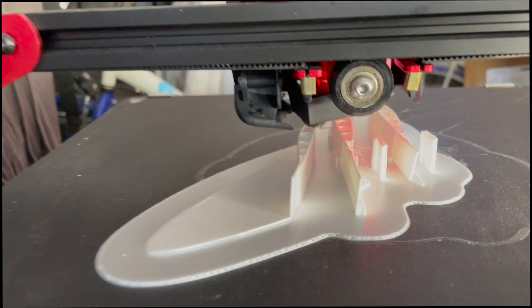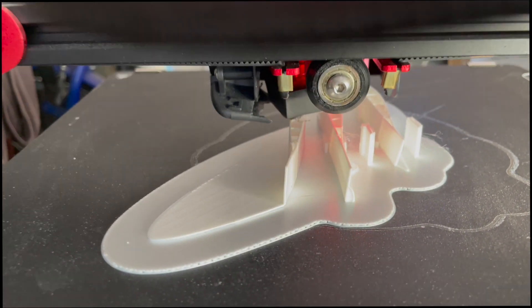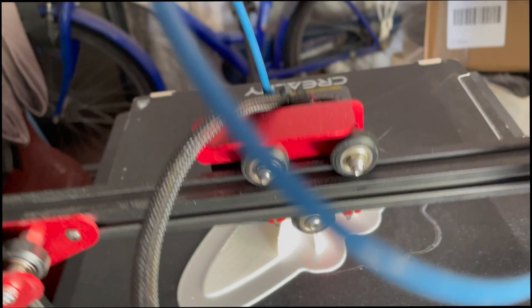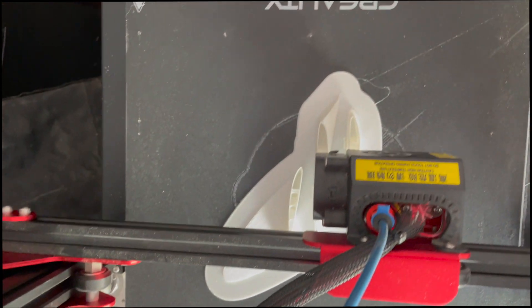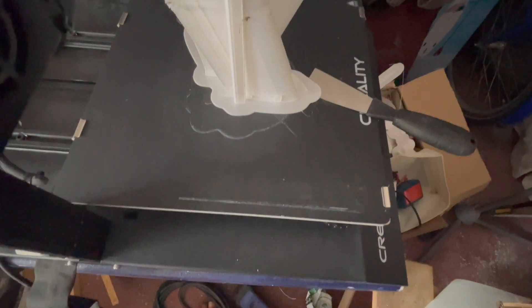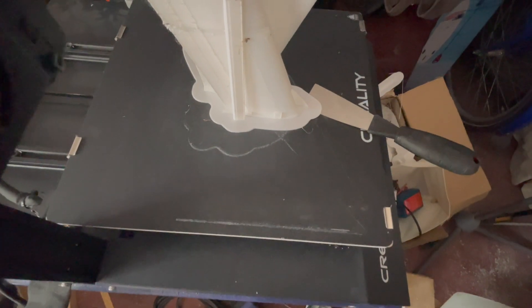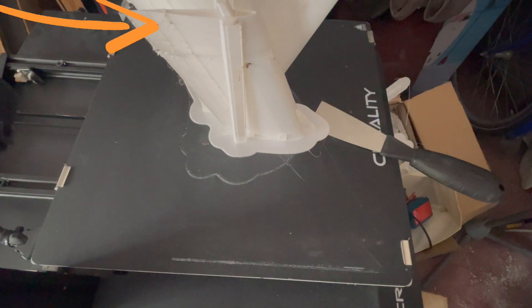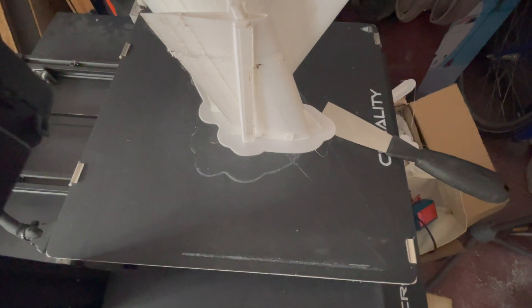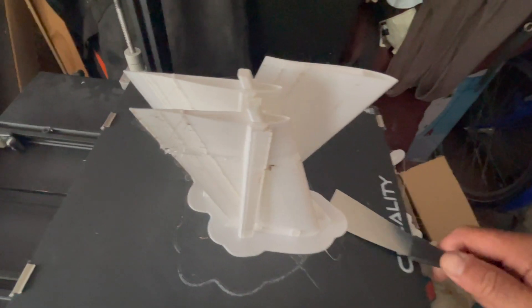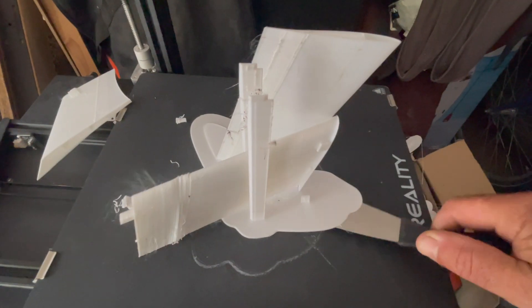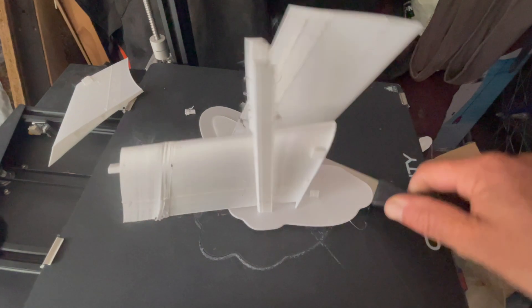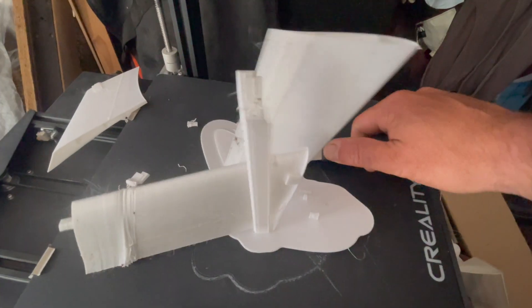As you can see here, you see a little bit of layer shifting and you can see now that the first layer is sticking very good to the bed because when I want to pull it off, the wings already get loose from the first layer. So that's no problem - the wings are still in one piece, there's nothing broken.